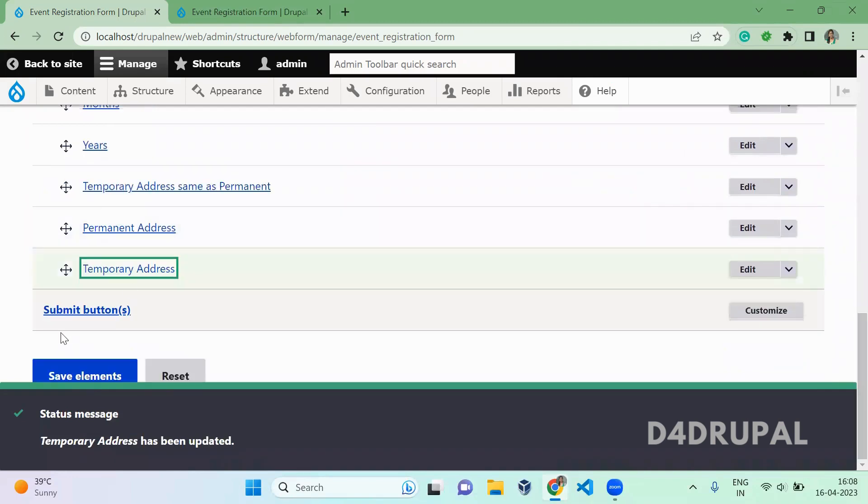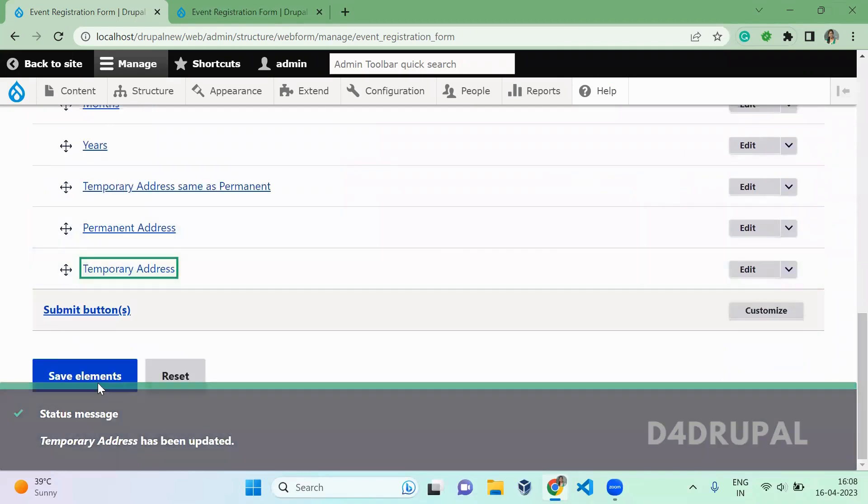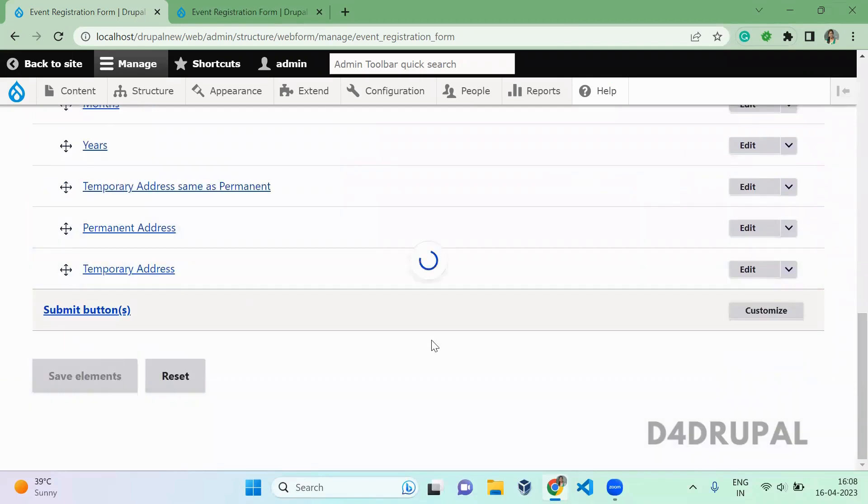Now scroll down and save the elements. Now click on preview.